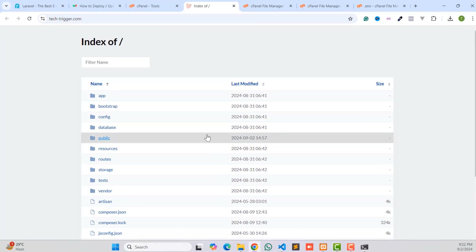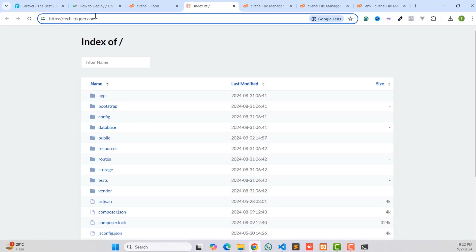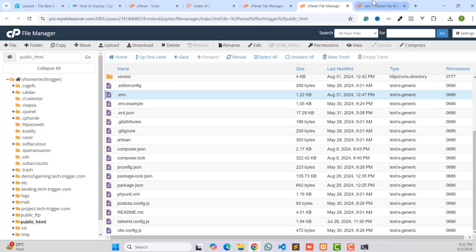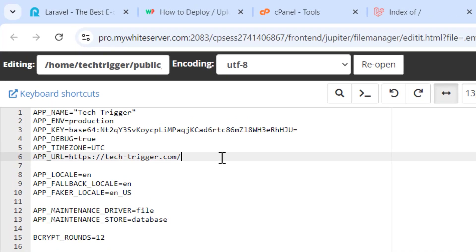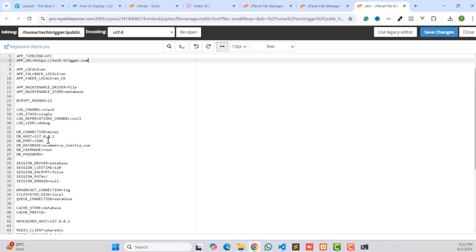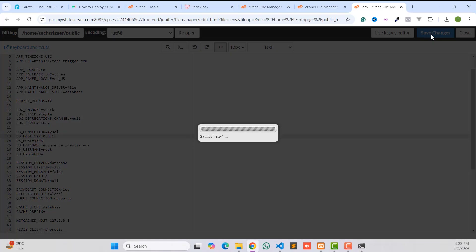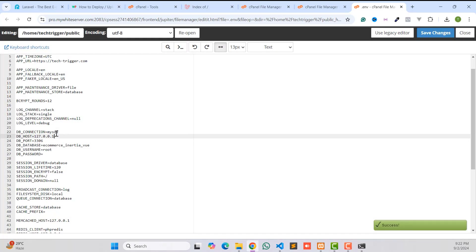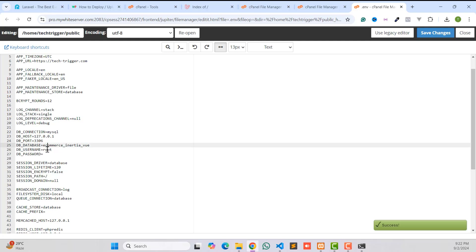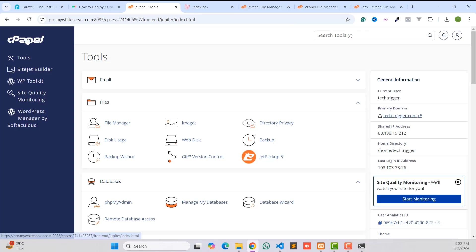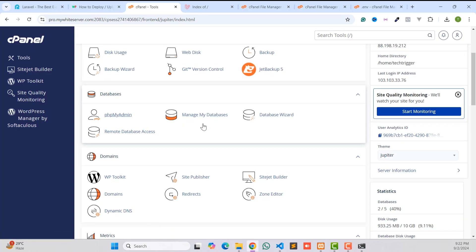Type your app URL — paste your domain name here. If you visit your domain you can see the project files but the website isn't showing yet. Go back to the .env file and paste the domain name. Then set database connection to MySQL and configure the database host. Save the file, then we need to create database credentials from cPanel — go back to cPanel and go to the Database section.